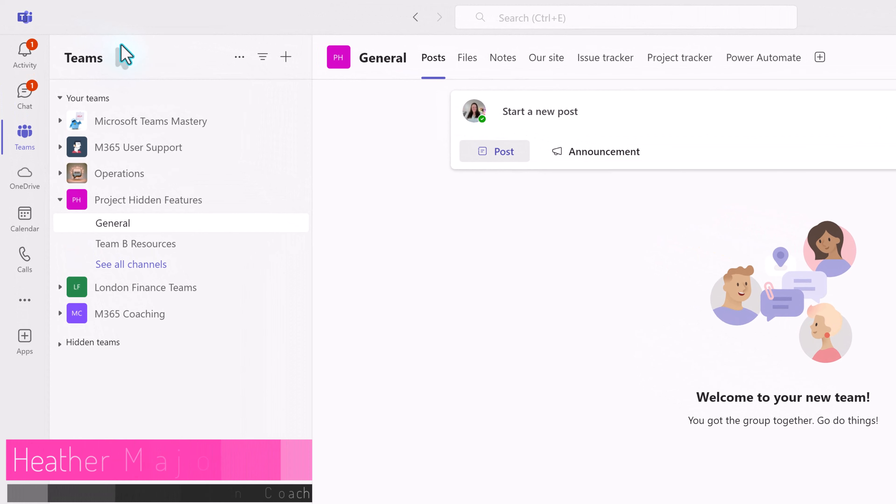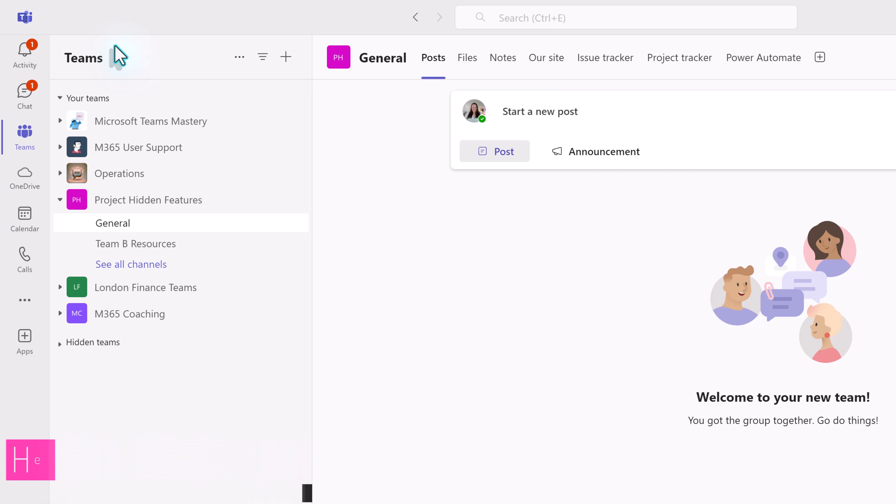I have a friend whose pet peeve was seeing a ton of old notifications in the Teams Activity section. She wanted to ditch all the messages that were taken care of, kind of like zero inbox for your email.